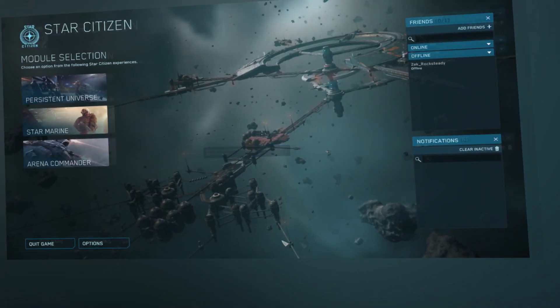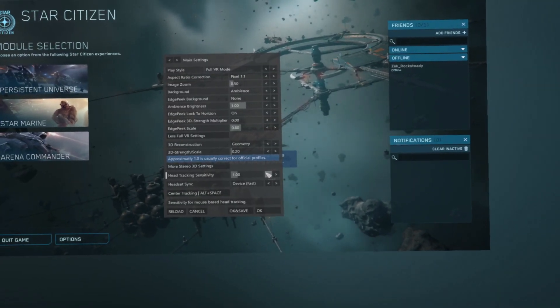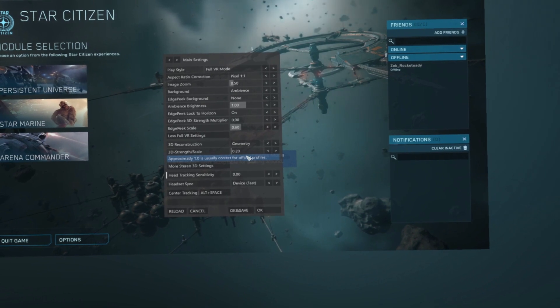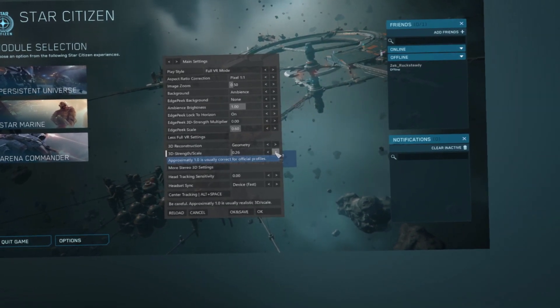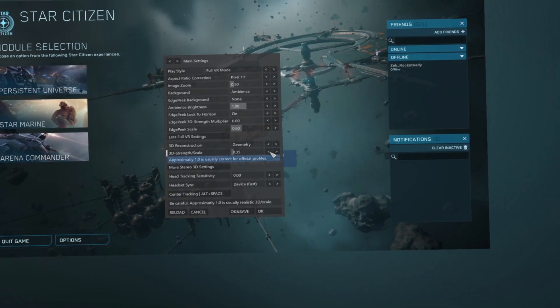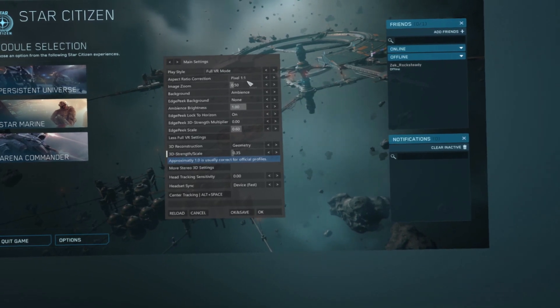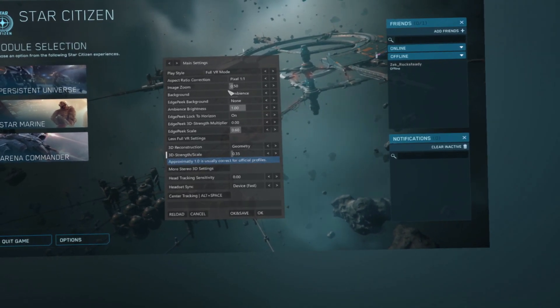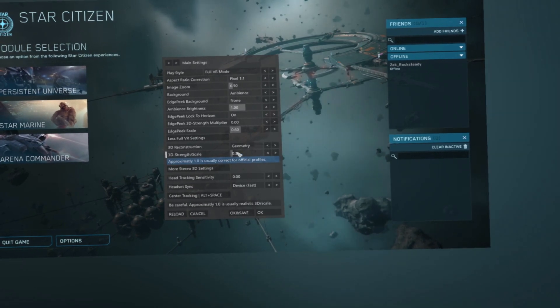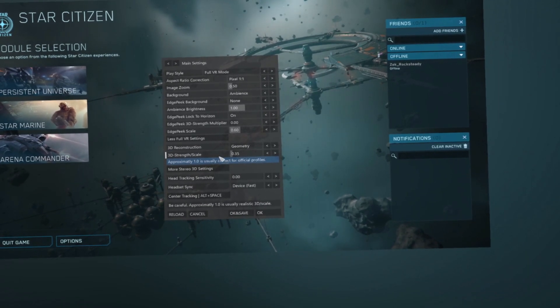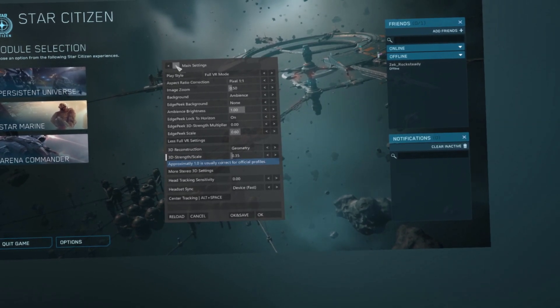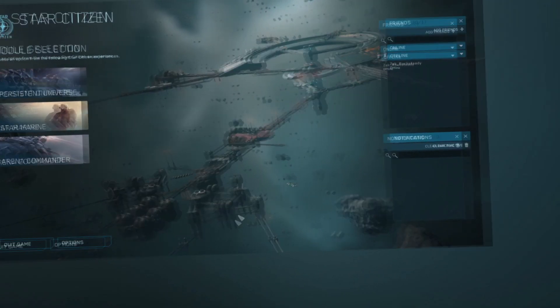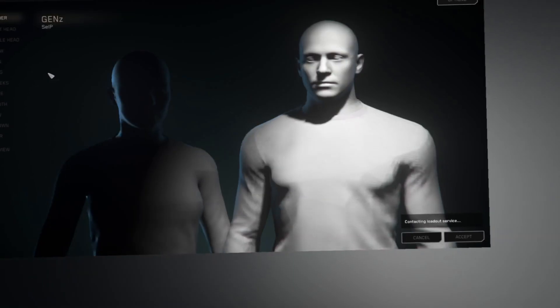Once everything is running and you have your headset on, press the Delete key to open up the Vorpex menu inside of your headset. In VR mode, I set my headset to pixel 1 to 1 with a zoom of 0.5. I set the geometric 3D reconstruction to 0.35 and head tracking strength to 0. The head tracking in Vorpex controls the mouse, but as we have OpenTrack set up, we don't need it to do this, and our mouse will instead control the torso like smooth turning in VR games.